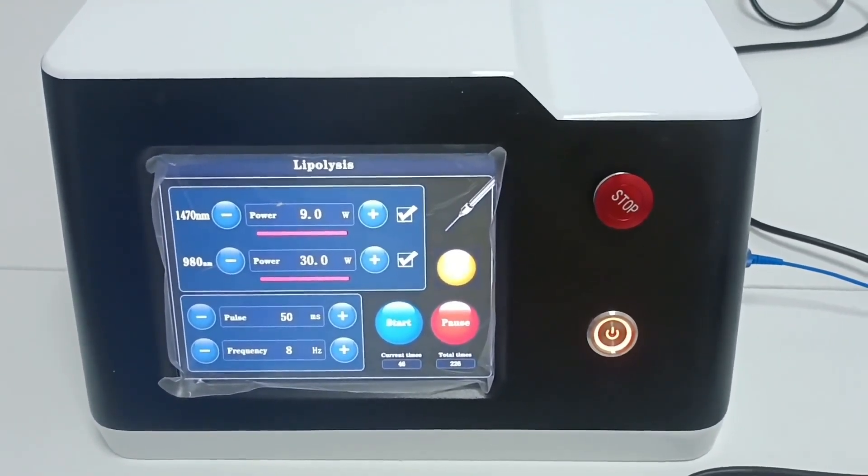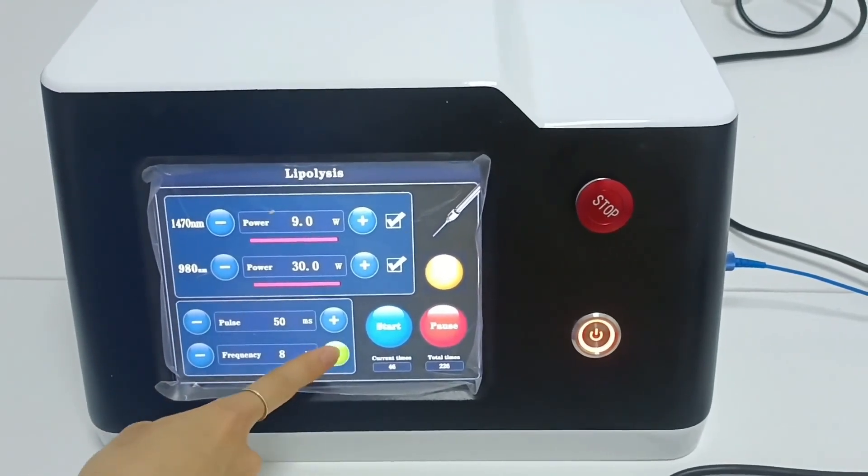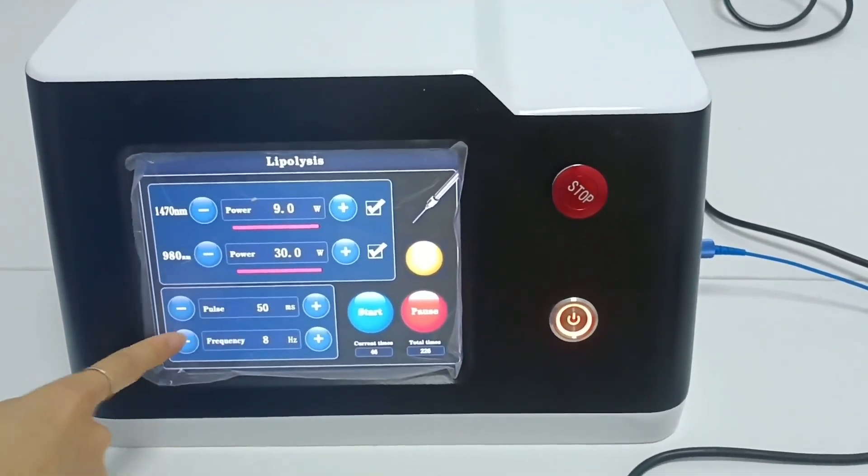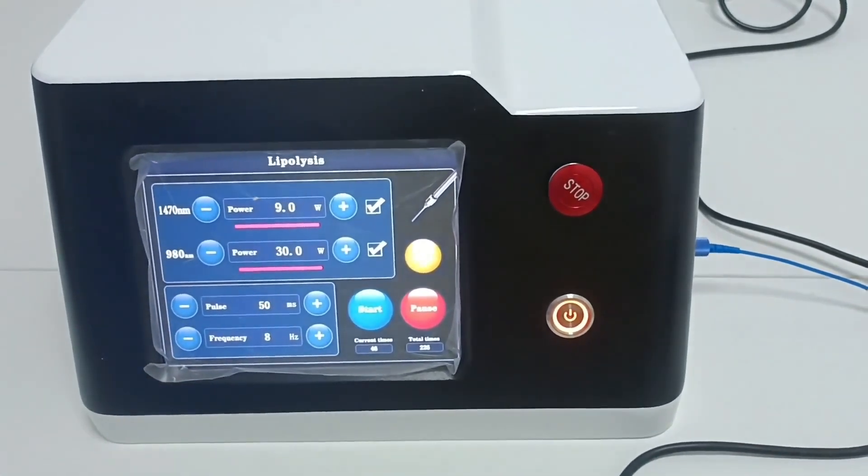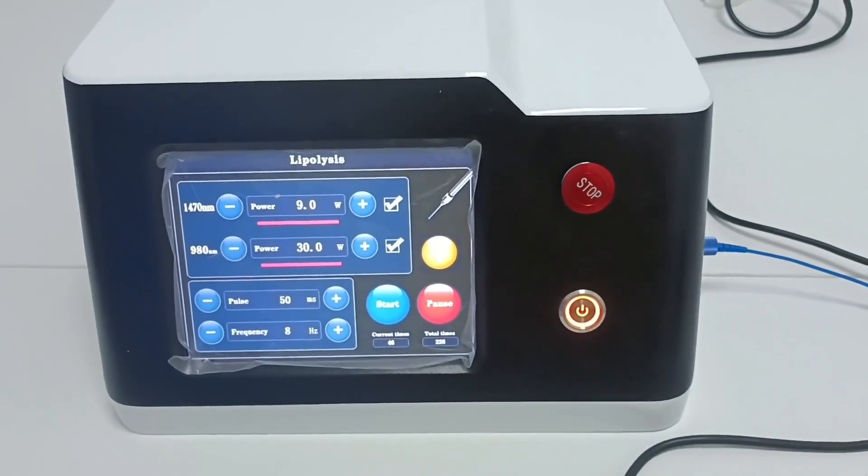This is the frequency. The frequency is the number of laser pulses emitted per second. Generally, the maximum is 10 hertz.